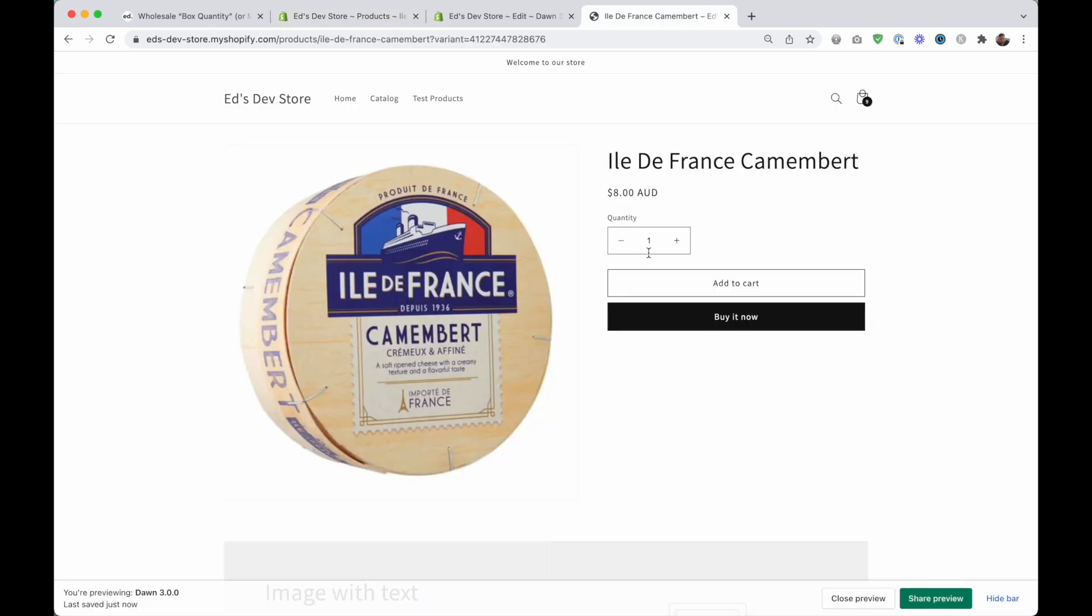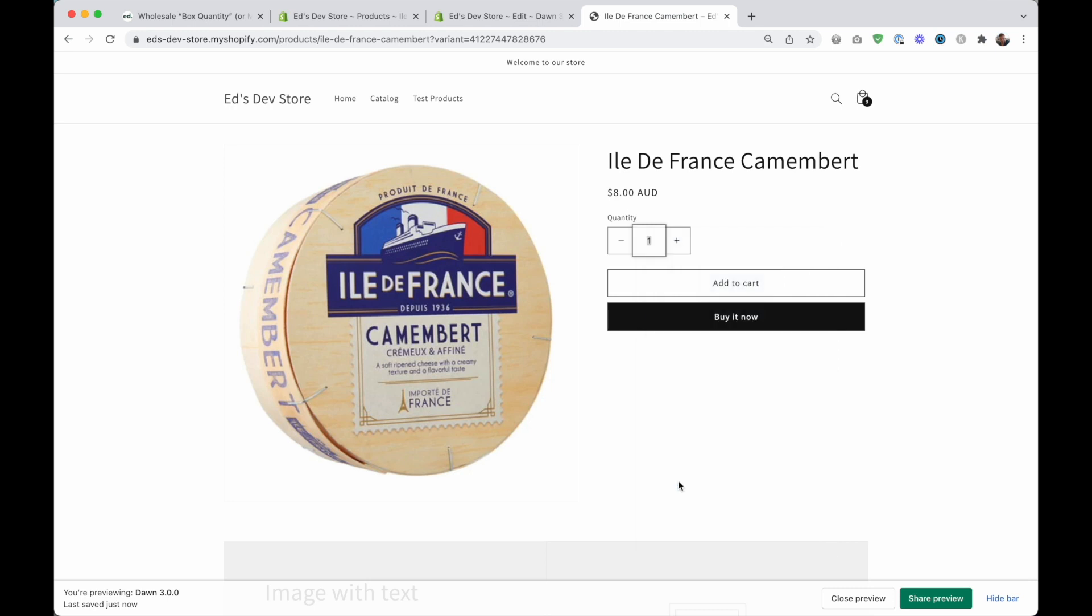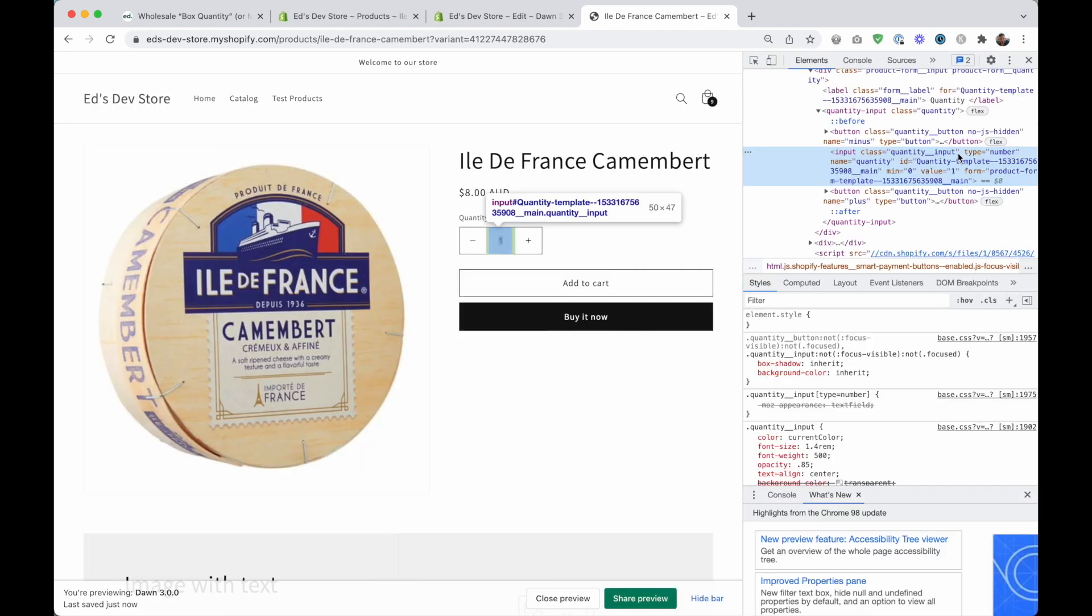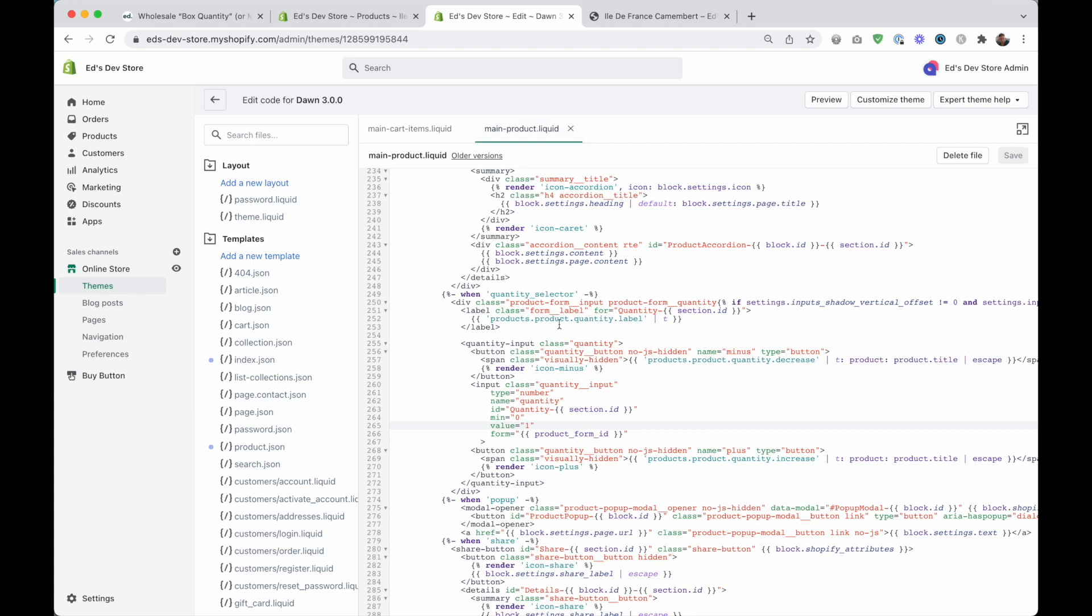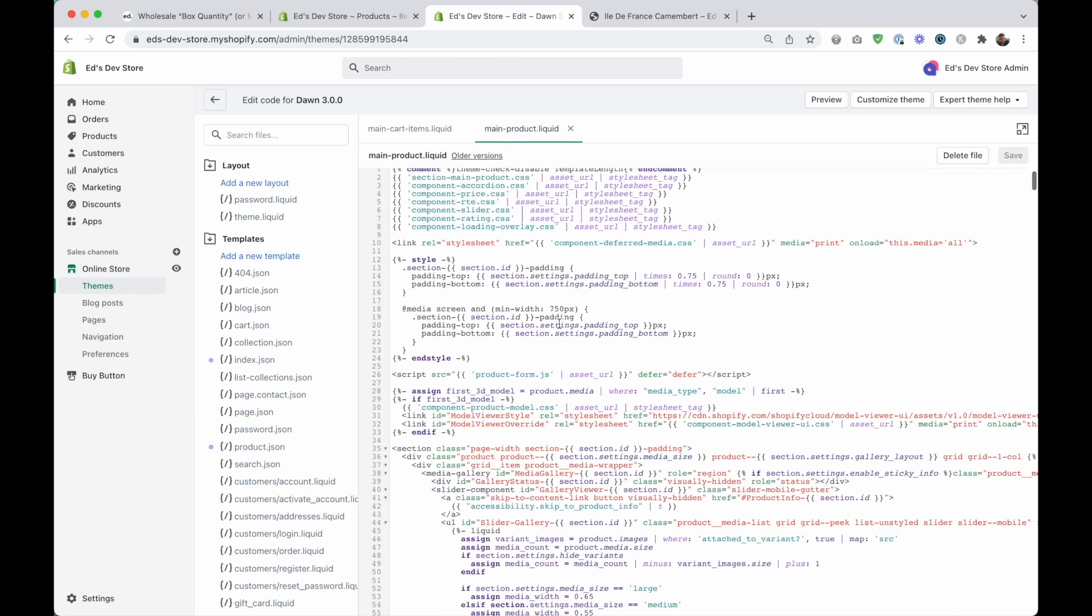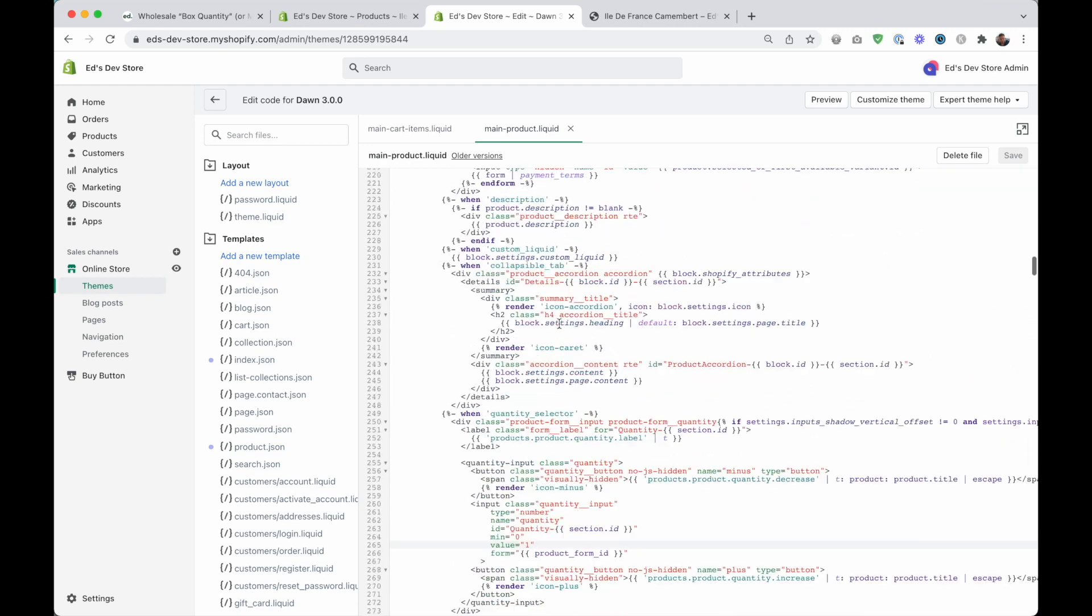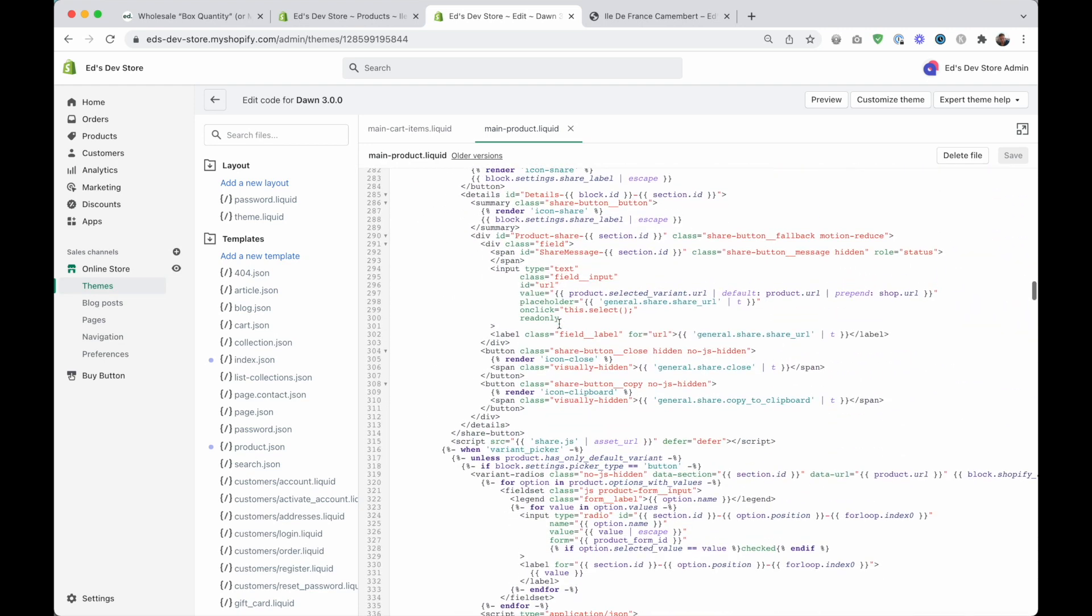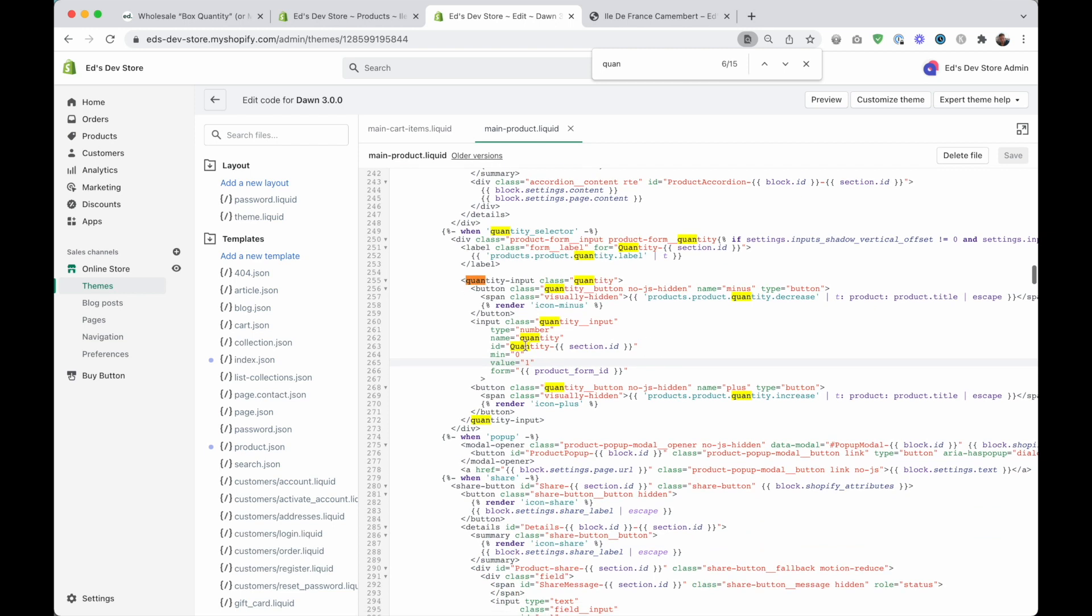We're going to be changing the code of this quantity field. So to have a look at what this code looks like first you just want to right click and click inspect. And we need to find that code in our theme. If you're using DAWN I can tell you that it's in main product.liquid. You can just search the files here for main product.liquid and open that up.